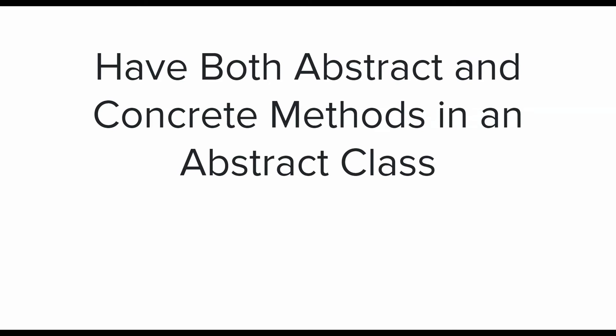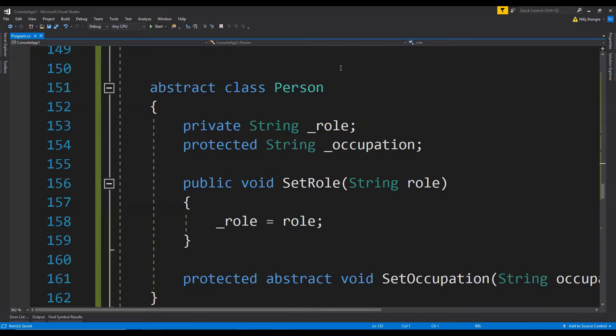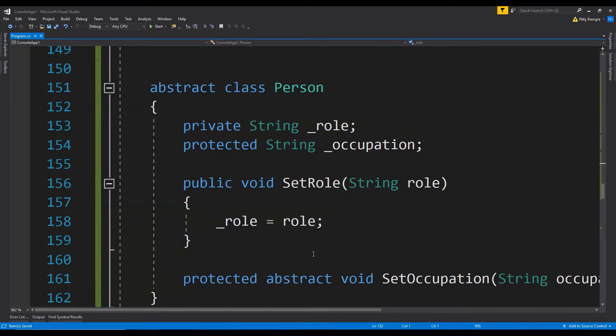In this code example, there is an abstract class which is Person, and you can see that there are both concrete and abstract methods in this abstract class. Now this is the desired situation because this is what abstract classes are meant to be: to have both concrete and abstract fields and methods.